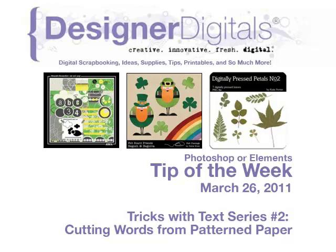Welcome to Designer Digital's Tip of the Week, March 26, 2011. This week, Tricks with Text series number two, Cutting Words from Patterned Paper.